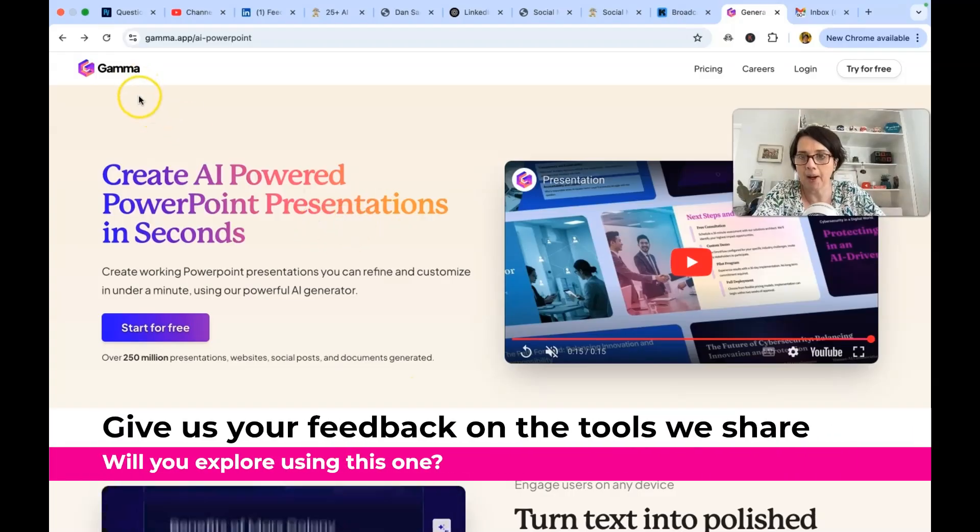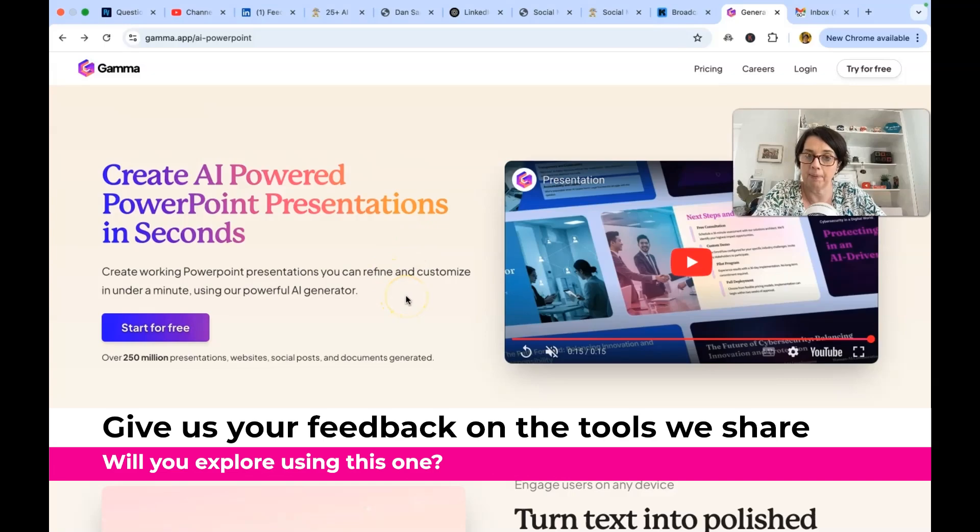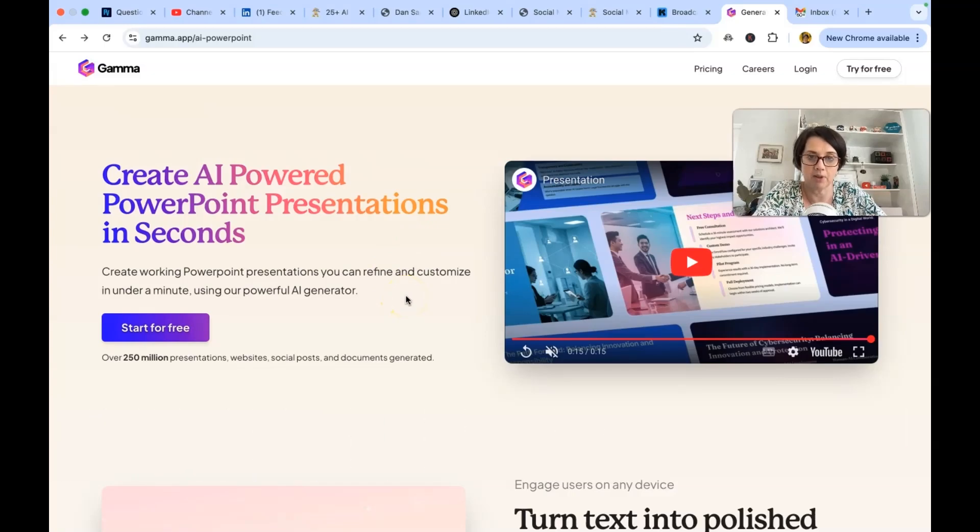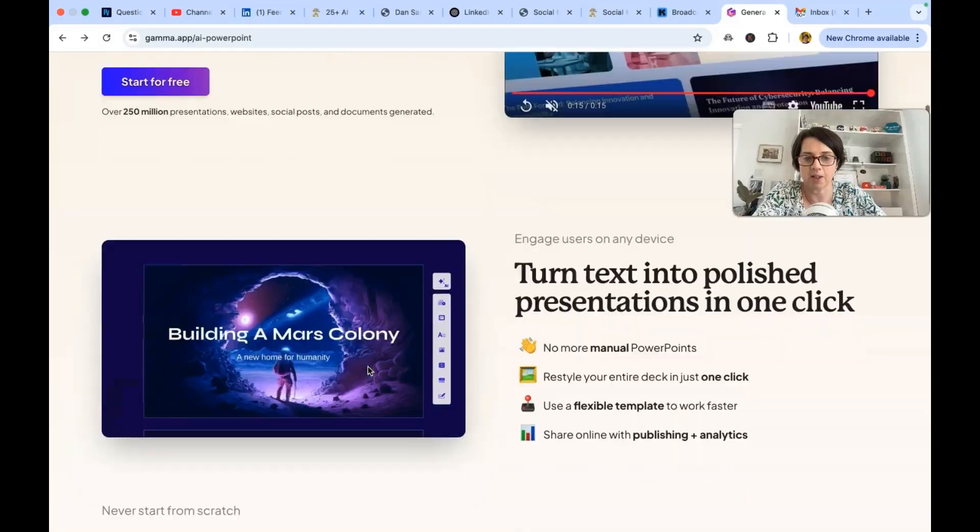So Gamma is today's tool and I am preparing a presentation at the moment for a talk that I'm going to give in a couple of weeks time. And so I wanted to try this one out.